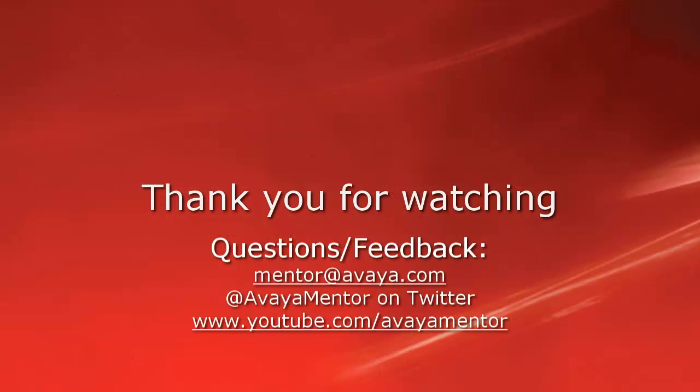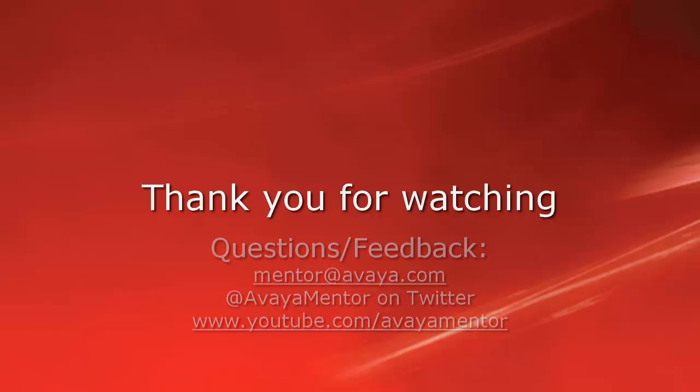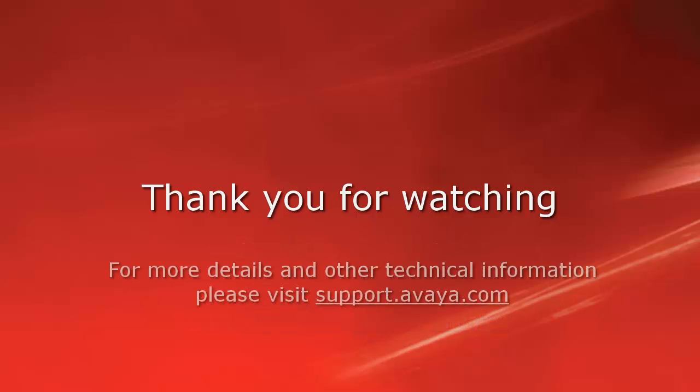Thank you for your time today. We welcome comments, questions and feedback at mentor at avaya.com or on twitter at avaya mentor. For more details or related information, please visit support.avaya.com. Thank you for choosing Avaya.